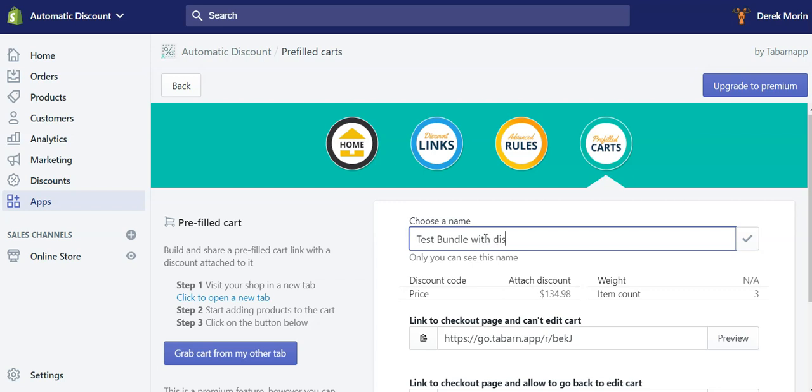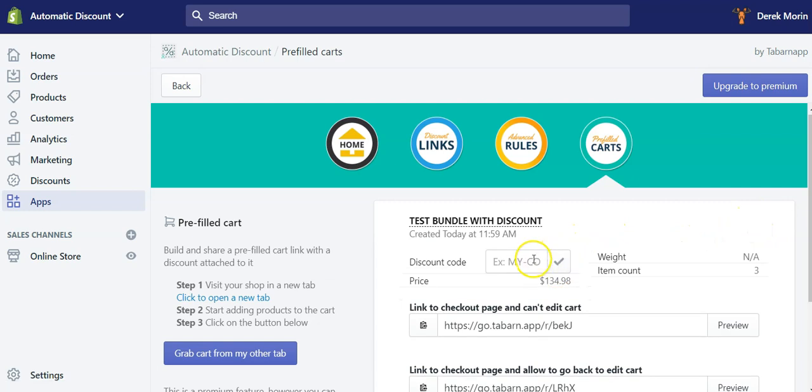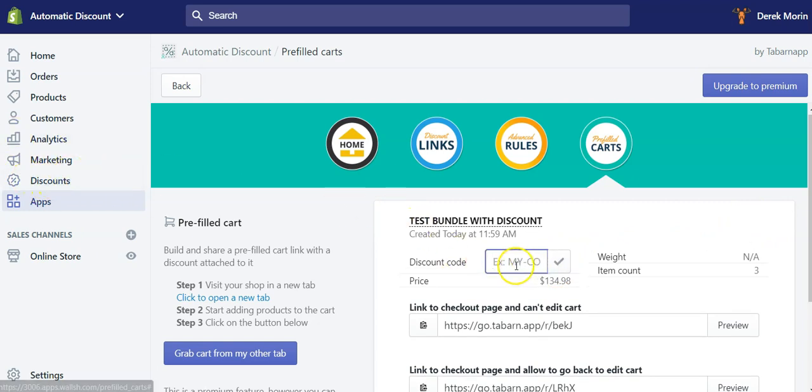Discount, the name doesn't matter, you can choose the one you prefer. And then I will attach a discount code which comes from my discounts section. Mine is 10-off.